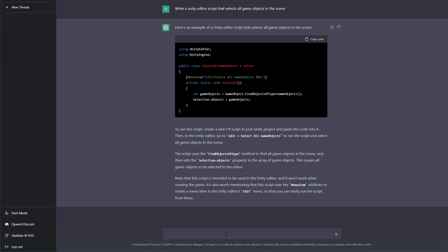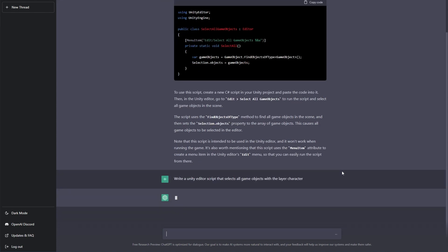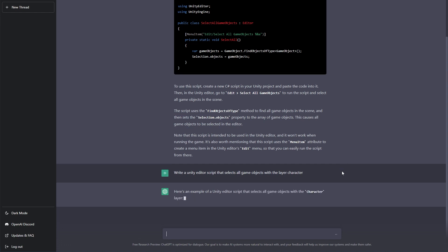That's kind of perfect. Okay, so back in ChatGPT. Let's have a look what we can go further with. So write a Unity editor script that selects all game objects with the layer character. Let's see what happens there.